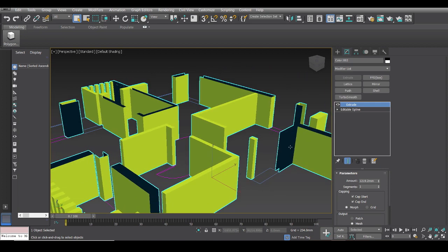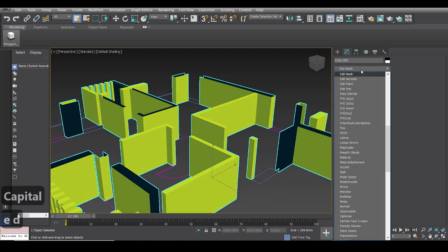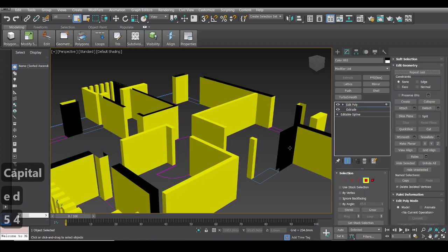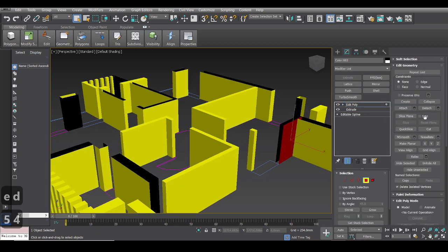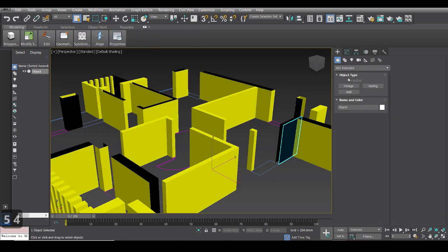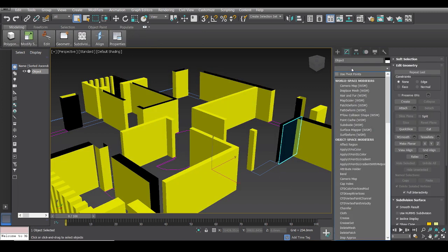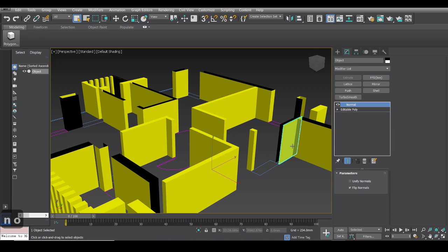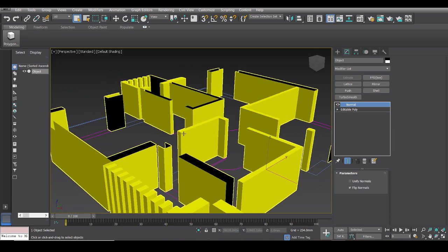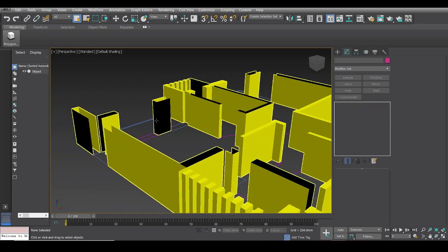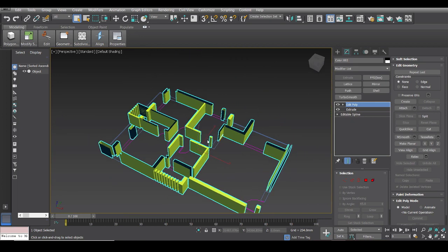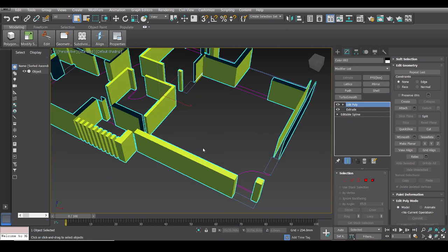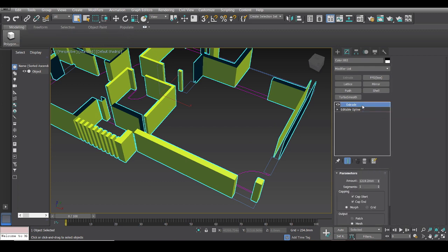Now you could just individually select each one of these, convert to an editable poly, select one face and then you know detach and then flip normals kind of thing. So you could do something like this way, but come on, like it's going to take a long time to do something like this and it's just a lot of unnecessary work that needs to be done. So here we have this type of walls selected.